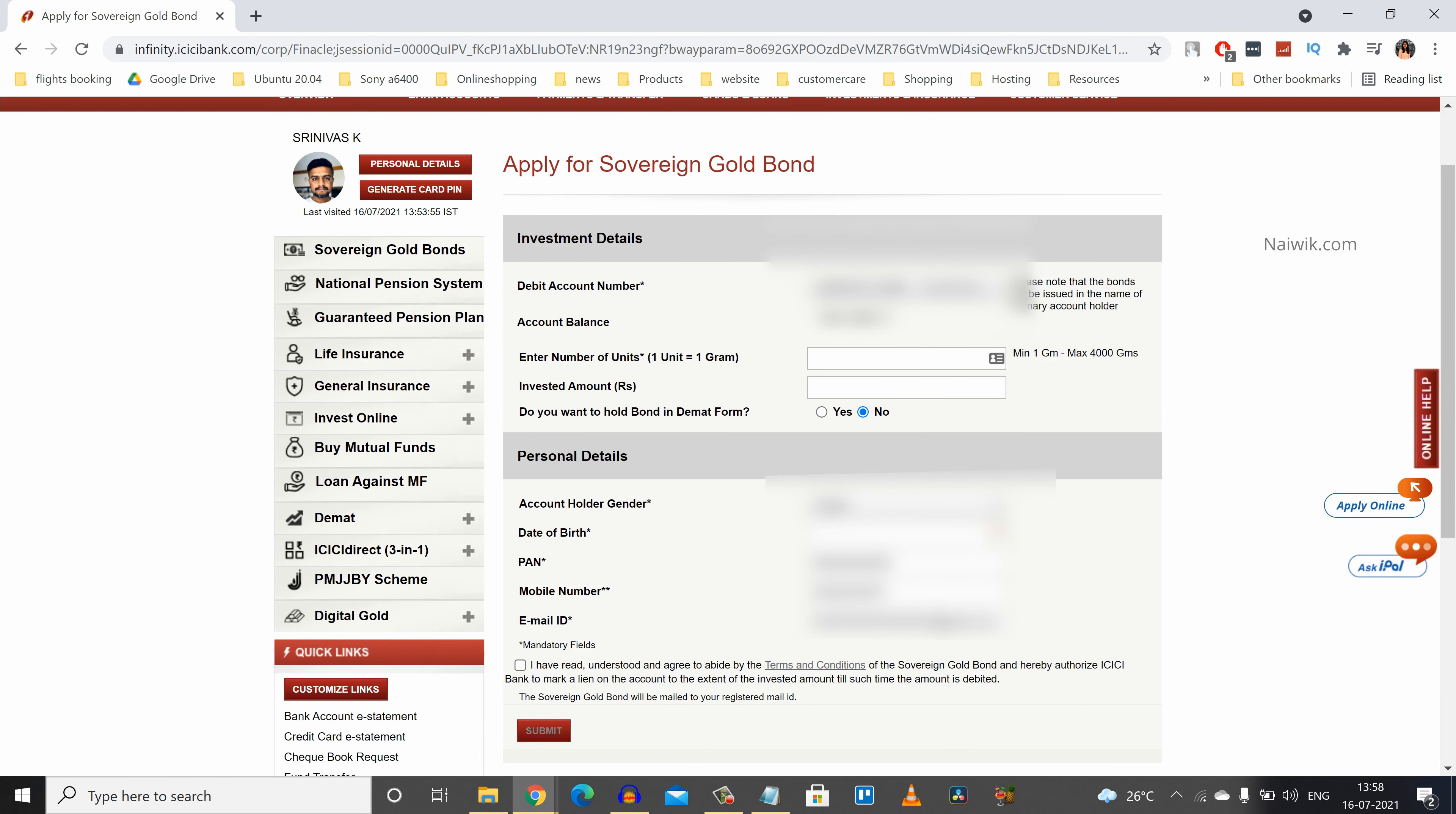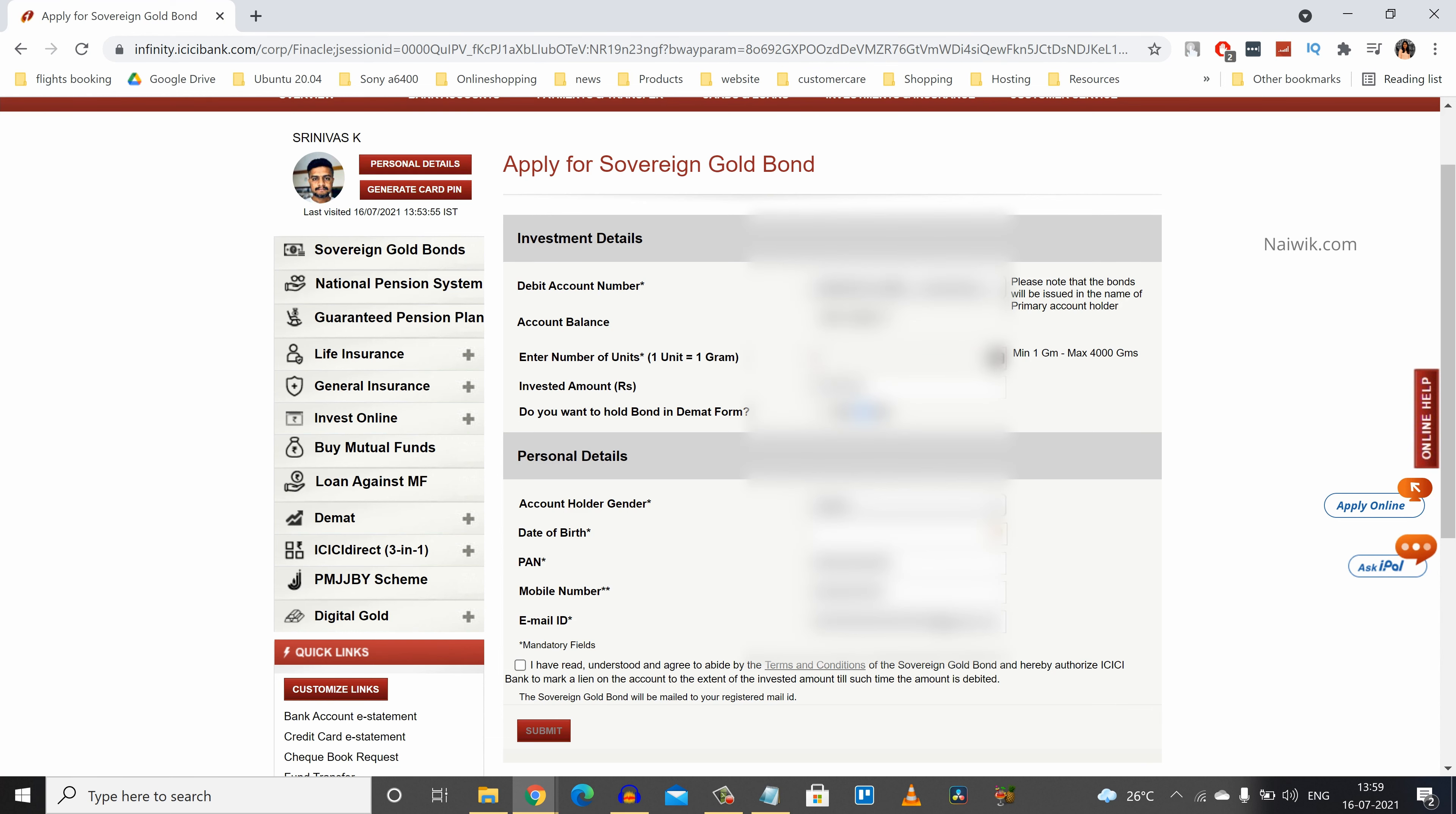Under debit account number you need to select your savings bank account and it will automatically fetch your bank balance. After that you need to enter the number of units which you want to buy. The minimum is 1 gram and the maximum is 4 kgs. Enter the number of units which you want to buy. It will automatically show you the price. I am going to buy just one unit.